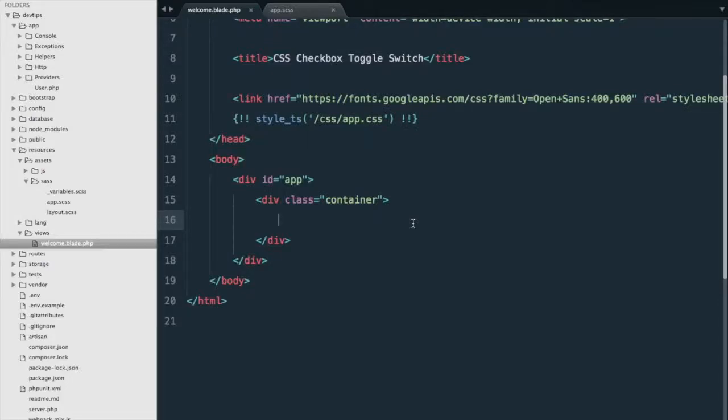In today's video, I want to show you how to create a simple CSS checkbox toggle switch. So let's get started with a simple checkbox first.